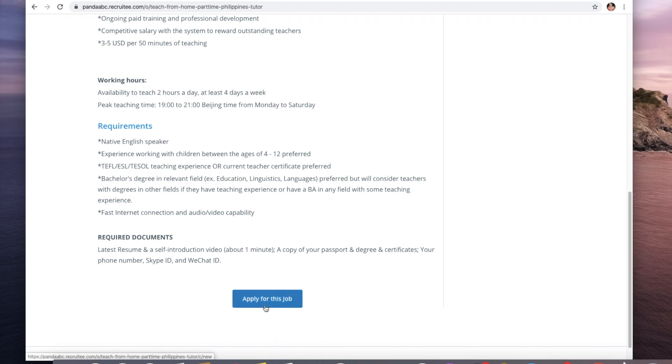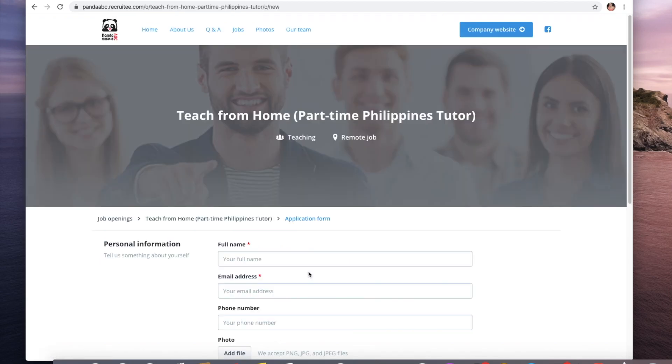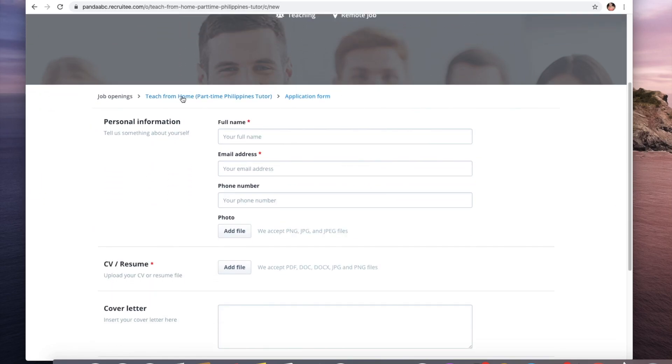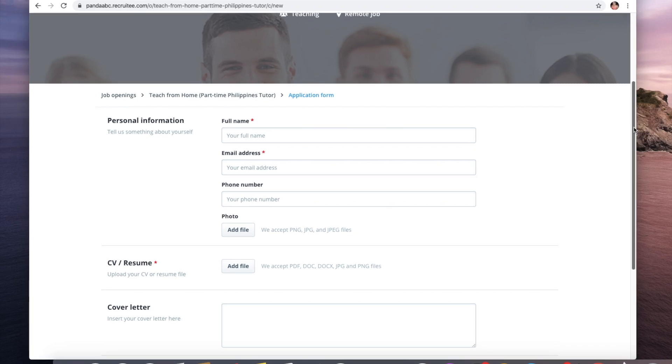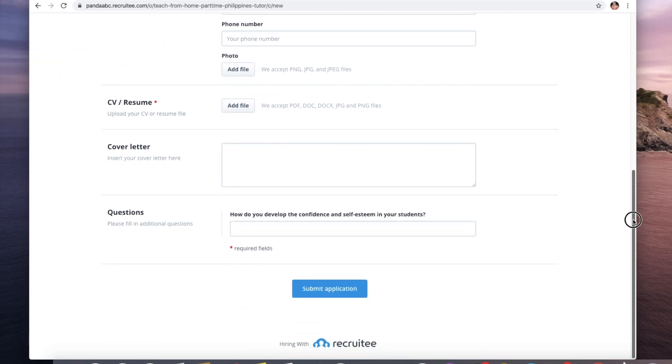If you're interested to apply to this job you can just click on here - apply for this job. You just need to fill up your full name, email address, phone number, photo, resume, cover letter, and then you can answer the following questions.